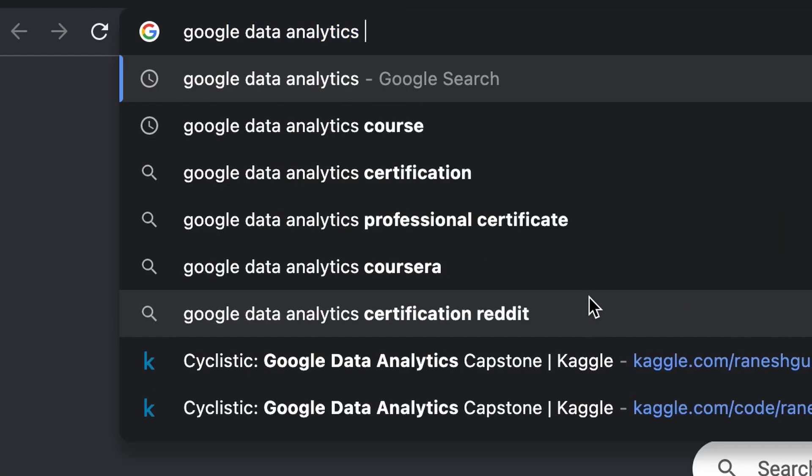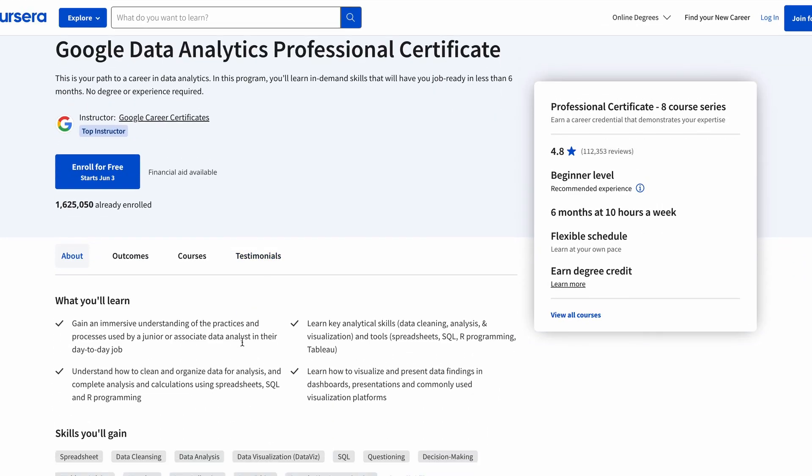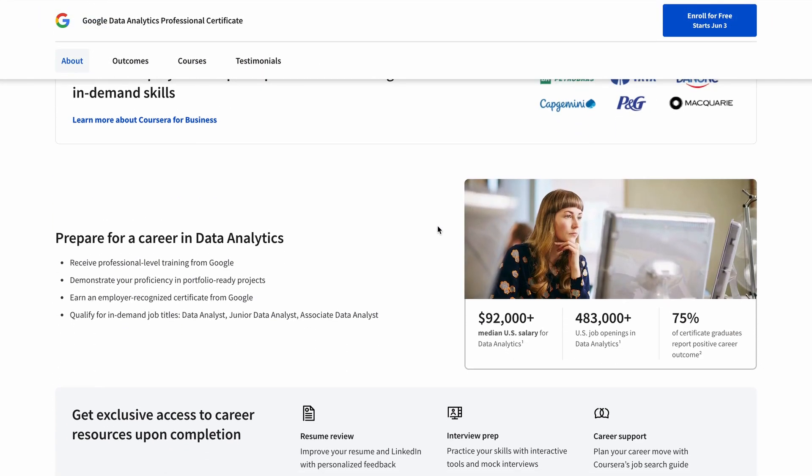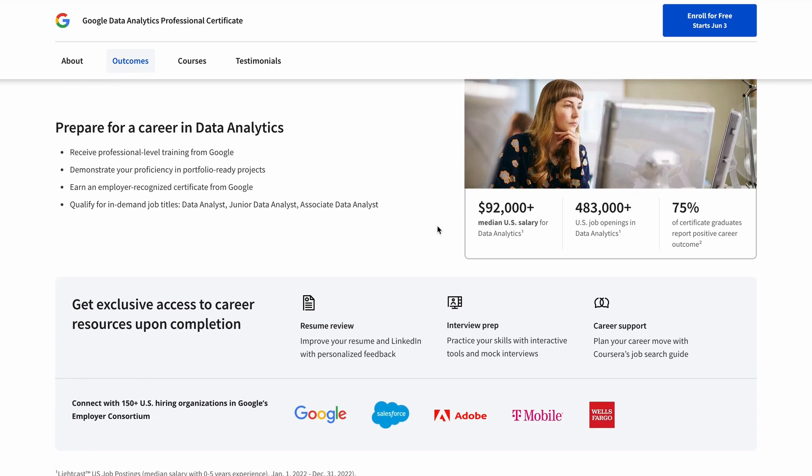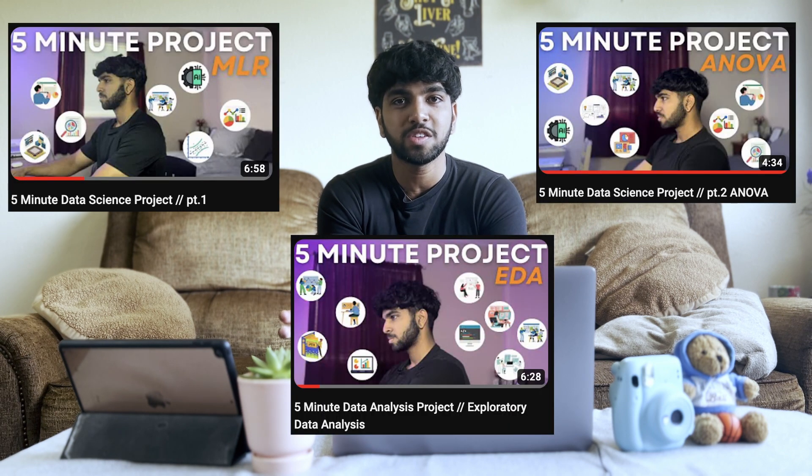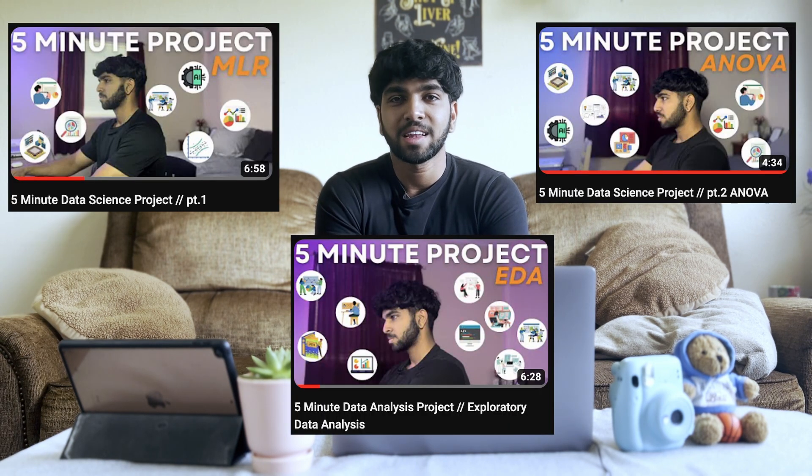If you want a more certified route, you can take a certification from Coursera, like the Google Data Analytics certification that I took. It was a quick certification that ended with a capstone project you can put on your resume or portfolio — that's exactly what I did. For a free, less formal option, you can follow YouTubers like Alex the Analyst, Krish Naik, or even myself. I recently released a five-minute project series covering data science and analytics concepts. Alex the Analyst also recently released a data boot camp where you can learn basic skills and get certified.